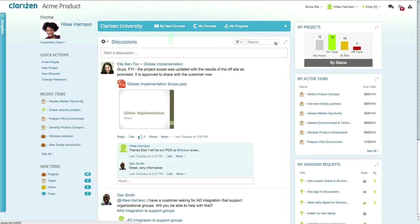You can access your next courses, browse the full list of available courses, and review your training progress.